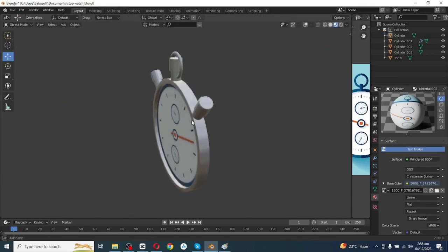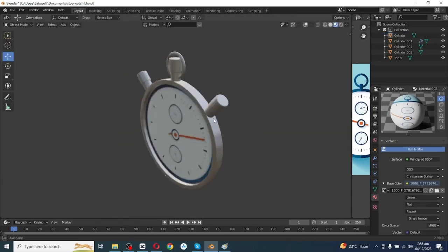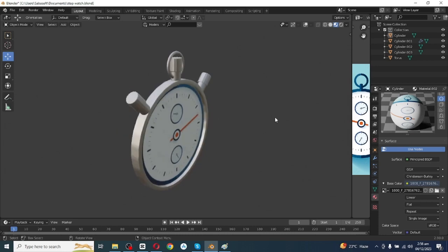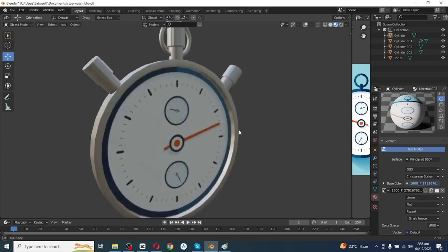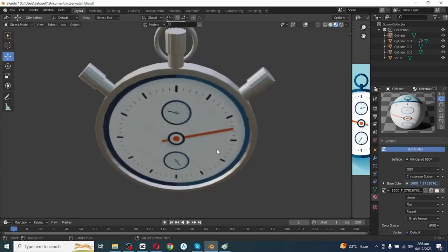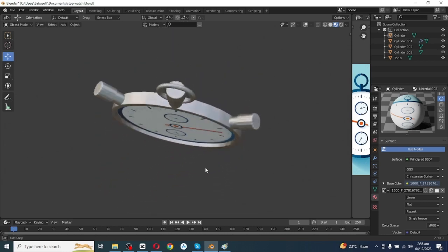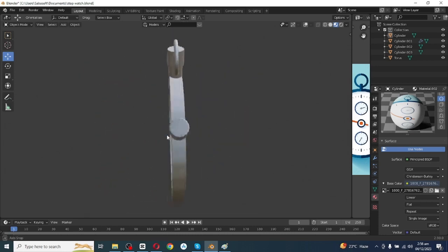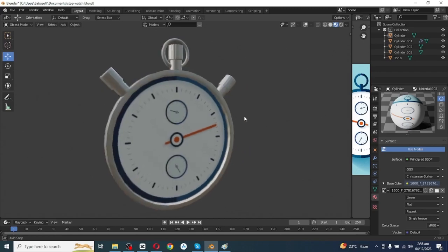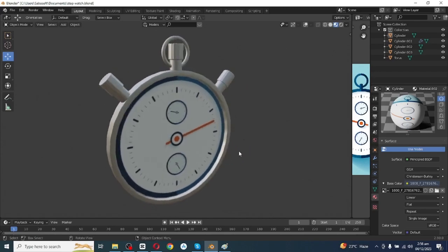The stopwatch image is properly adjusted on its position. Go to Object mode and close the UV editor — the stopwatch is ready! Hope you enjoyed the video. Show your reaction in the comment section, and if you want our services connect with us on LinkedIn. See you in the next video!